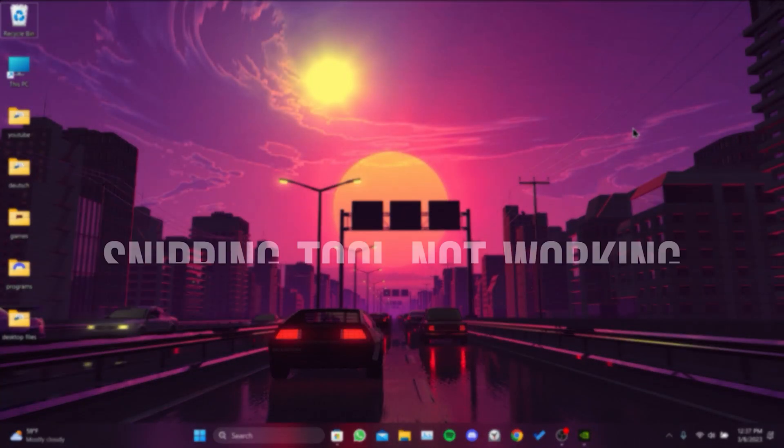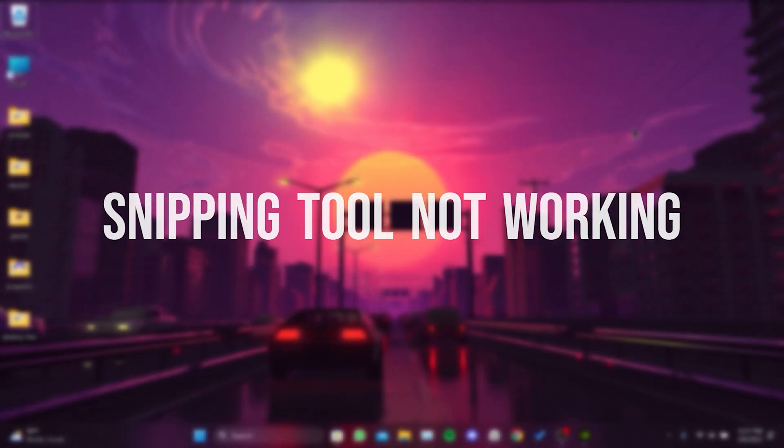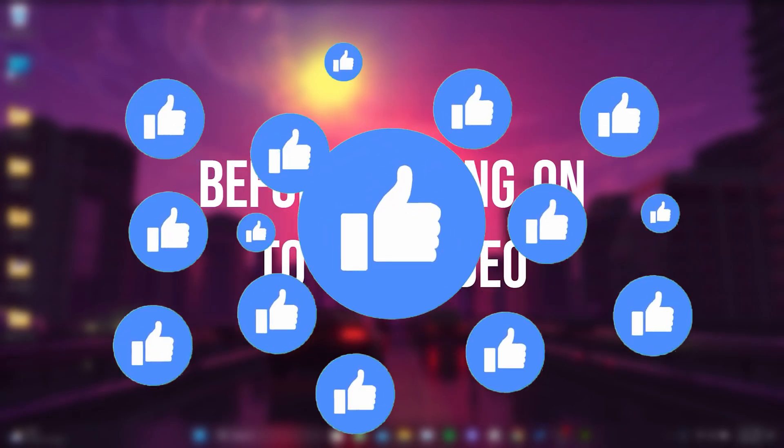Today we are going to fix Snipping Tool Not Working problem. Before moving on to the video, don't forget to leave a like.